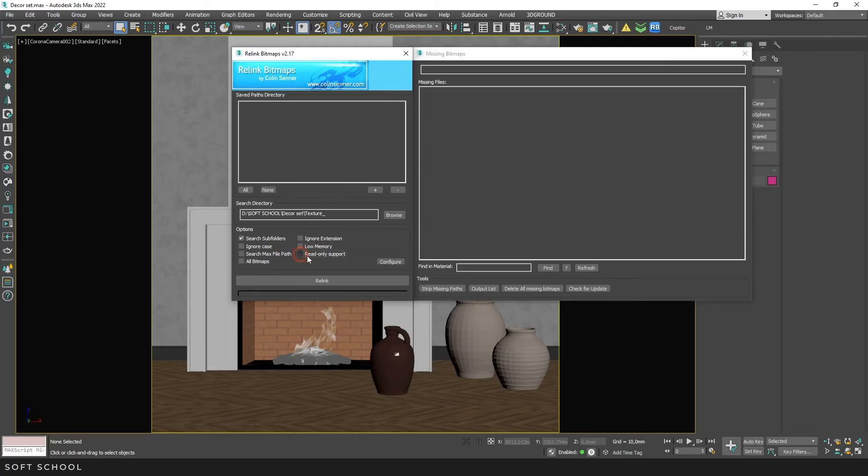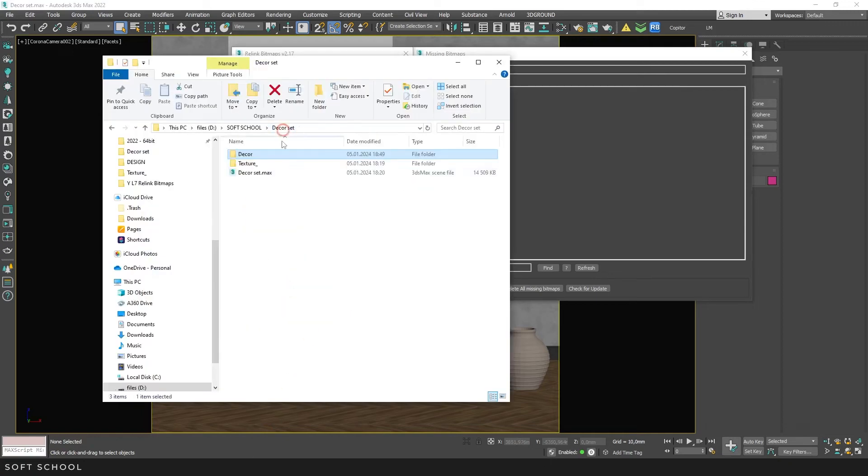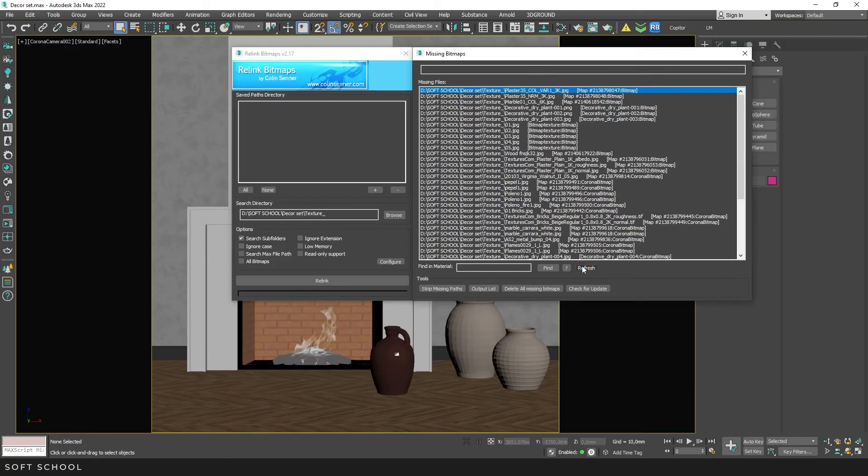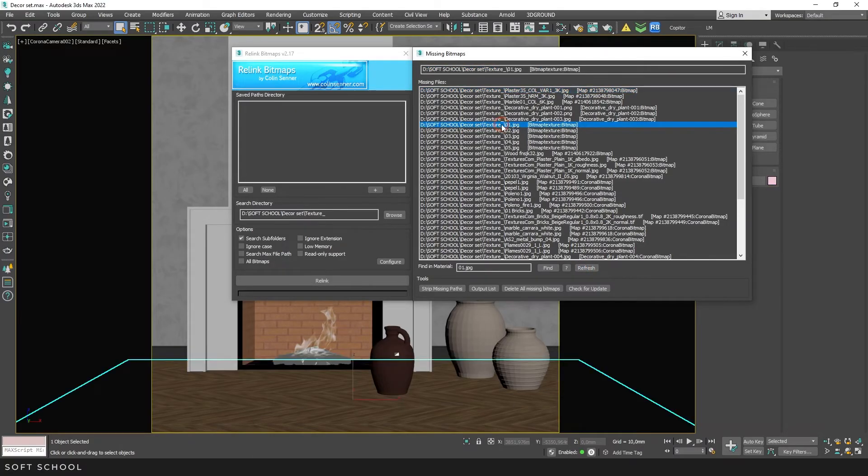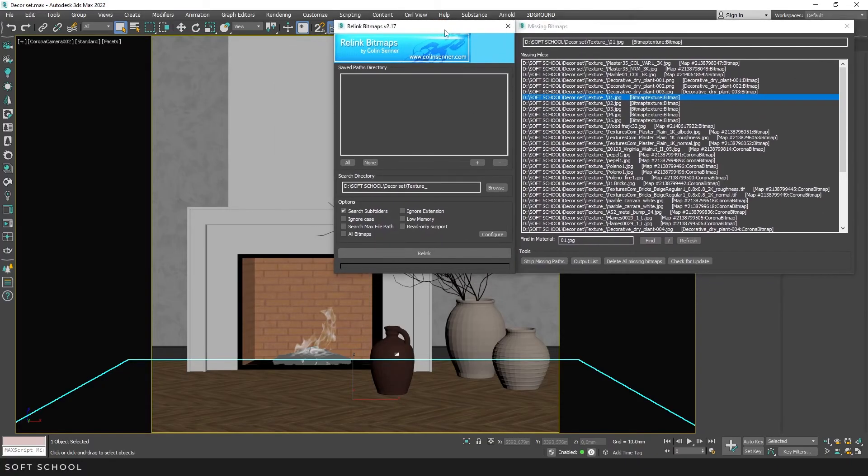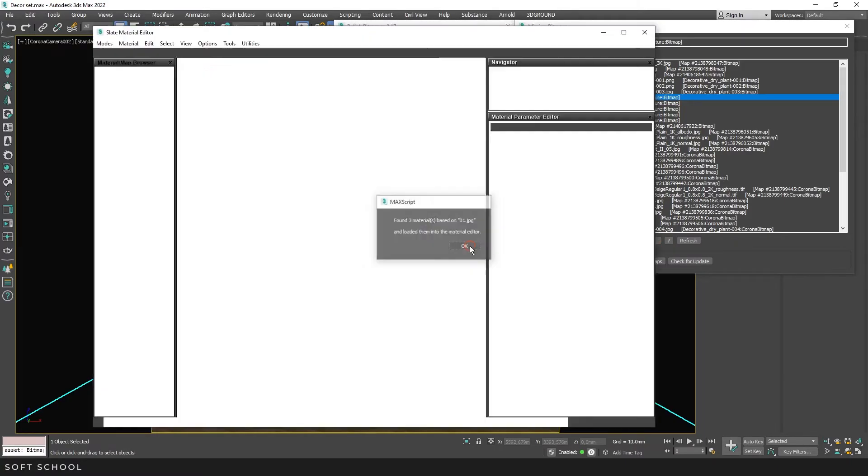Let's move on to the missing bitmaps window. Let me rename the folder again so that the paths are lost. If you double-click on any texture, the script will highlight the objects in the scene to which material using that texture is applied. If you click Find, the script will load that material and display it in the material editor.